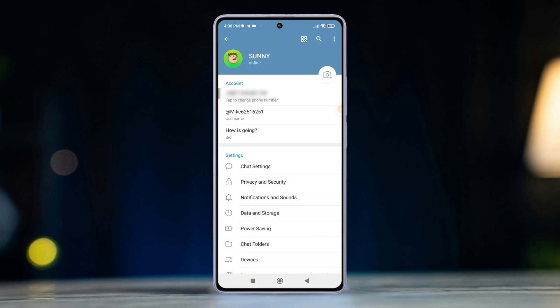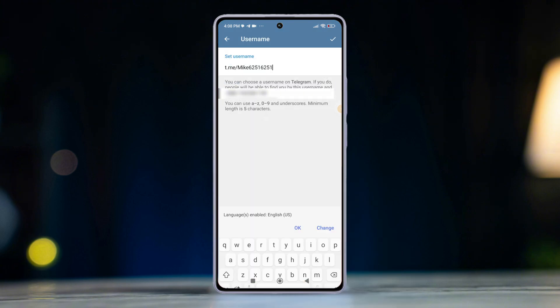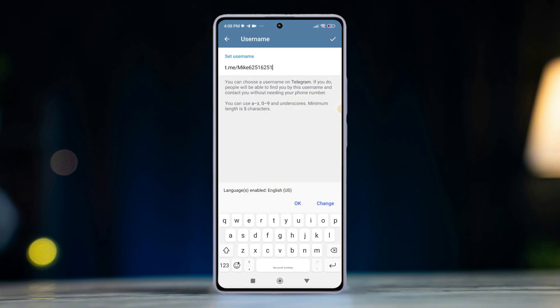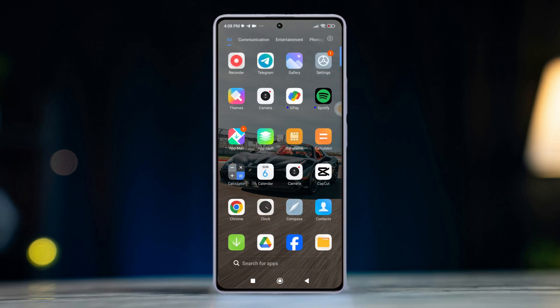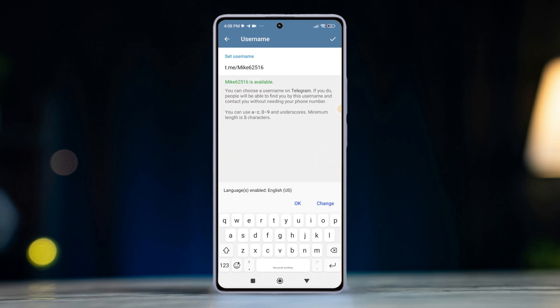Now tap username under the account section. After that, type in your desired username. Now tap on the check mark in the top right corner to save.